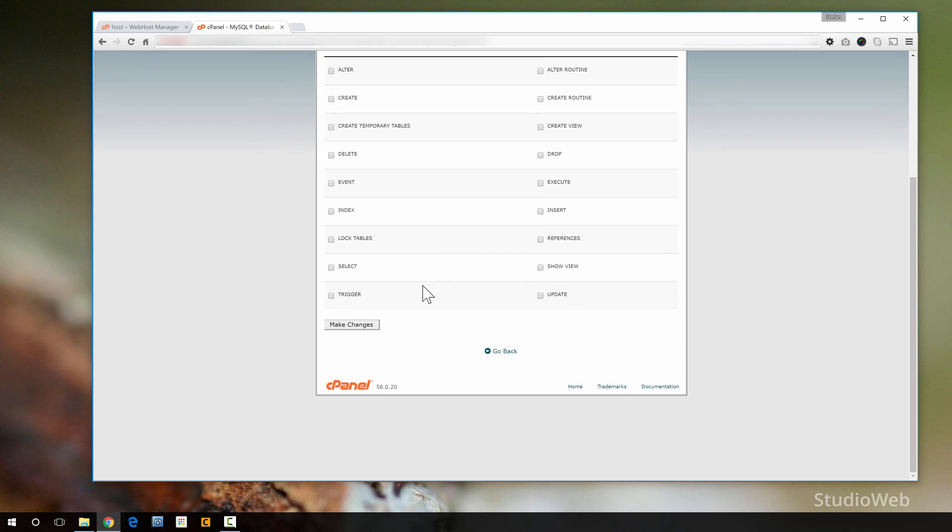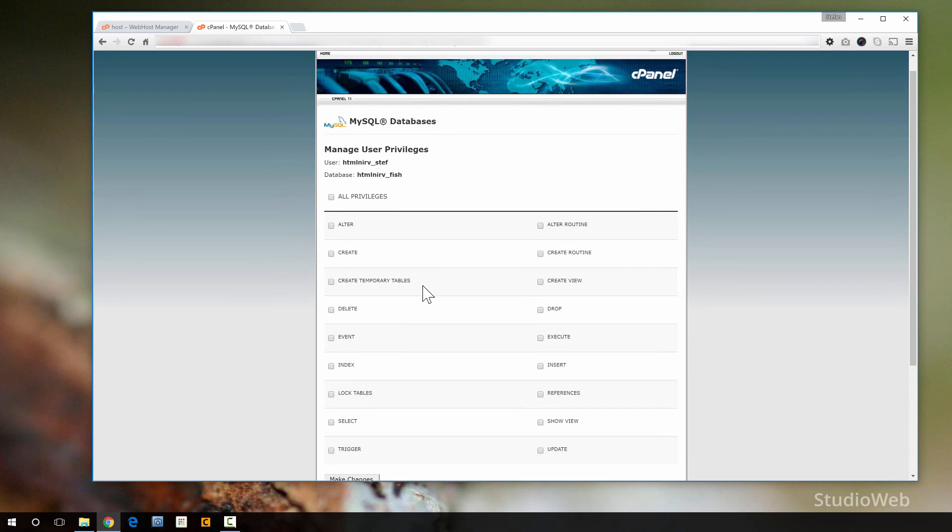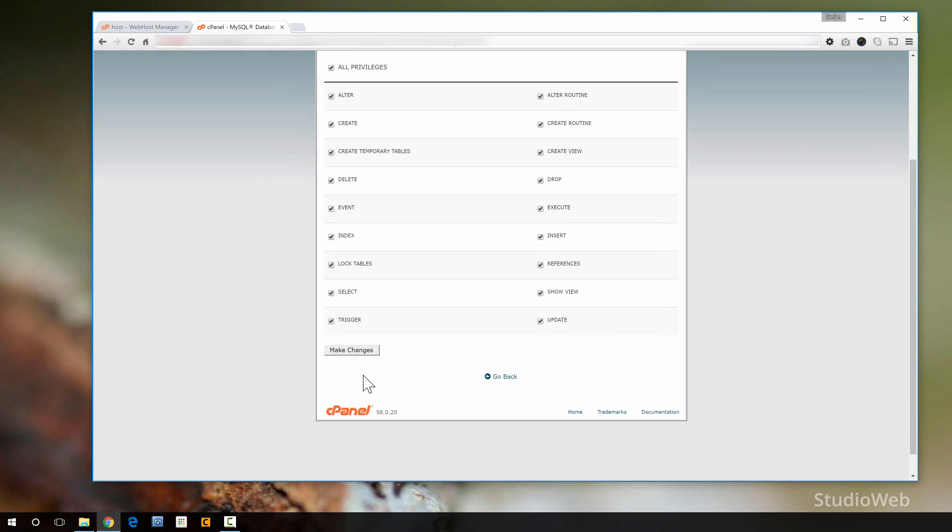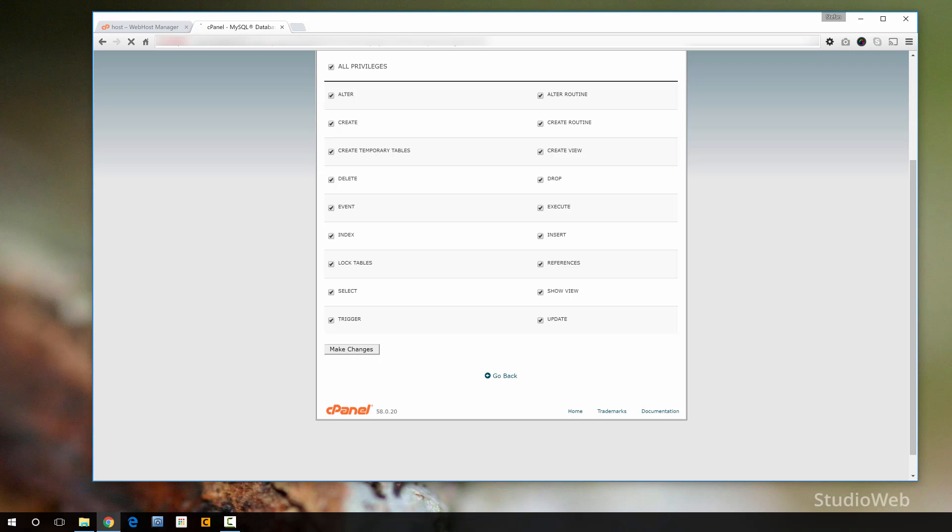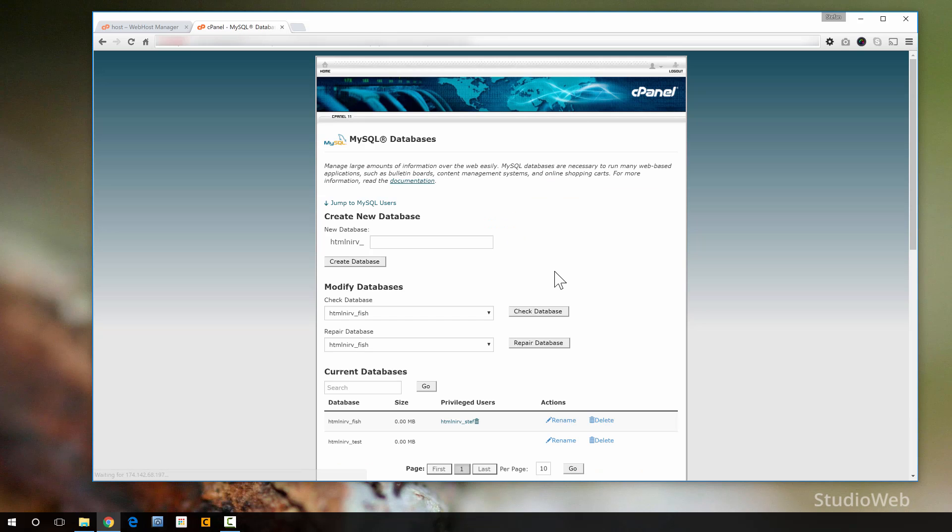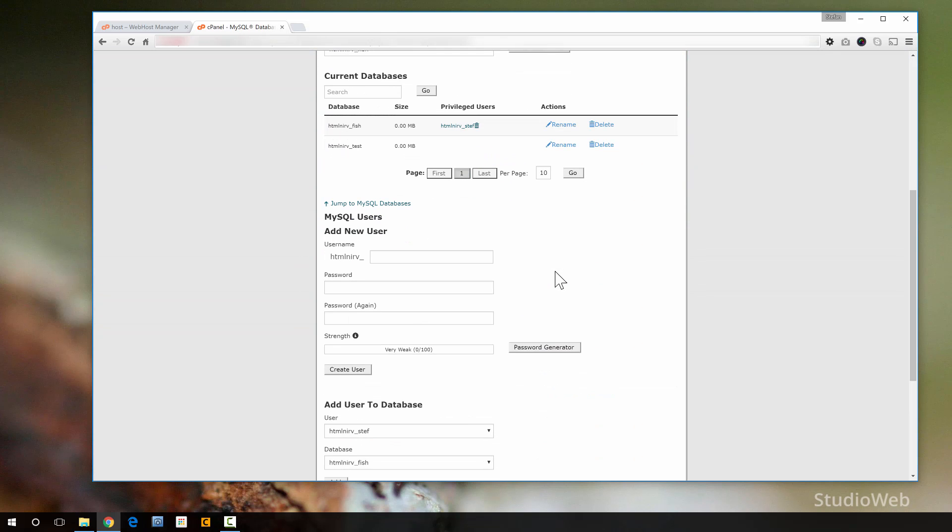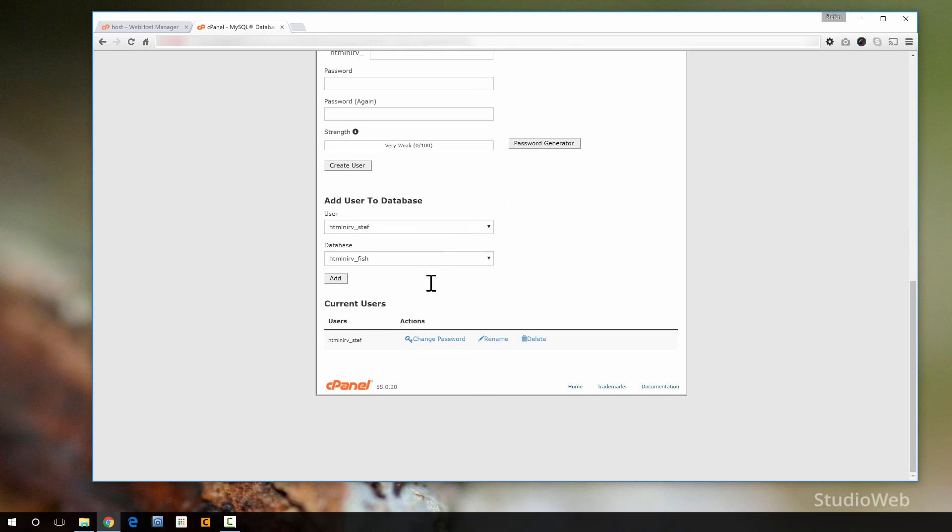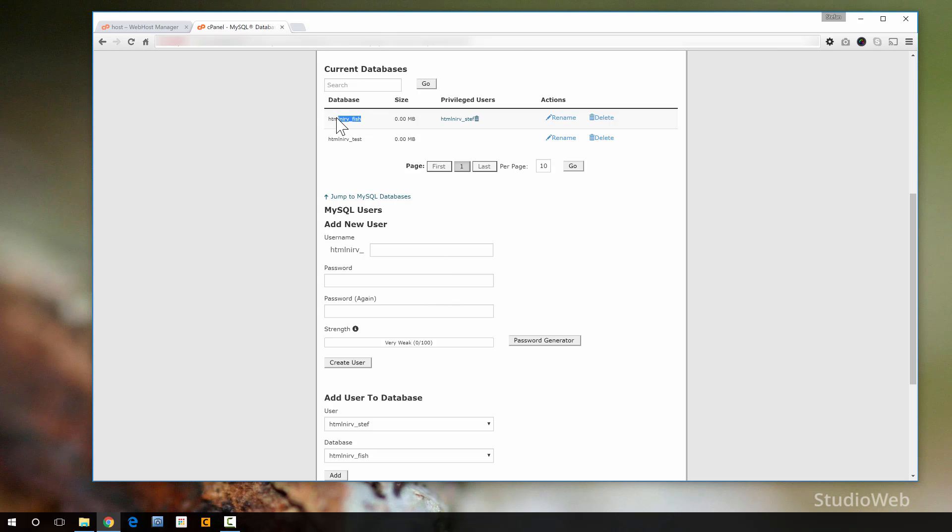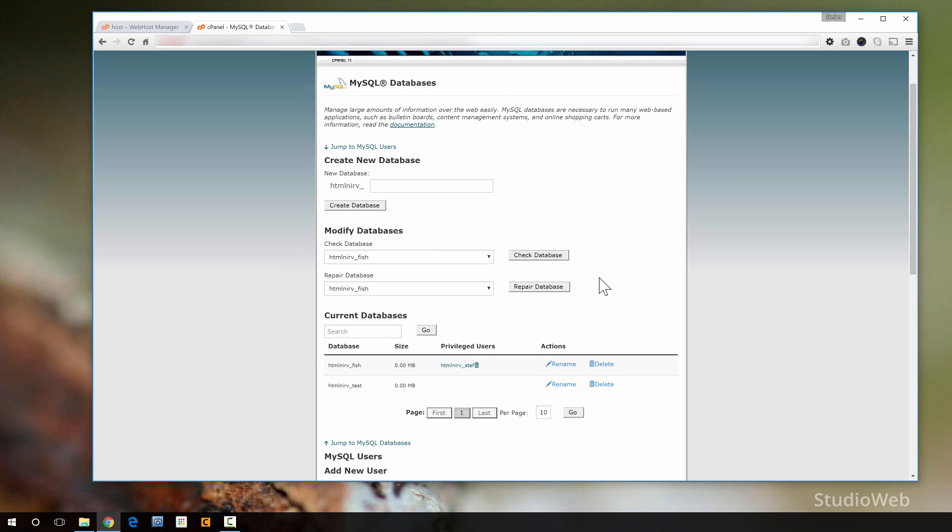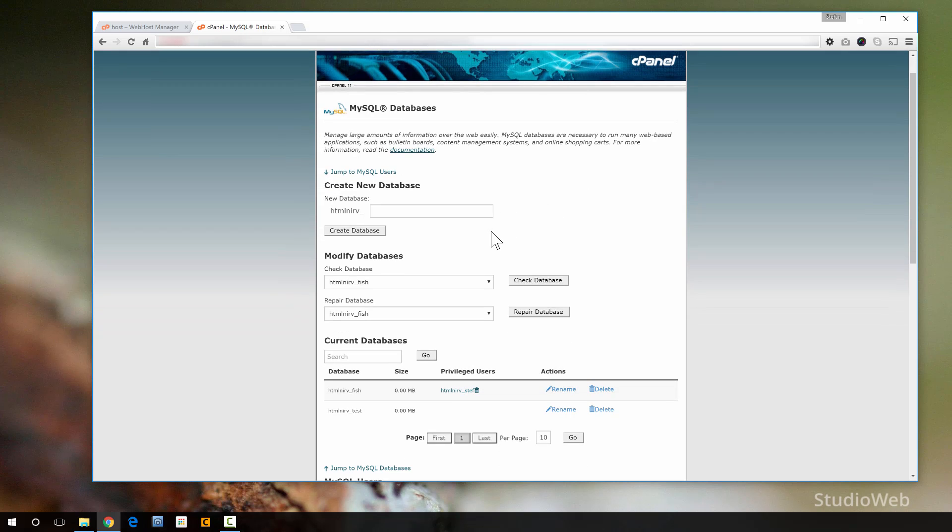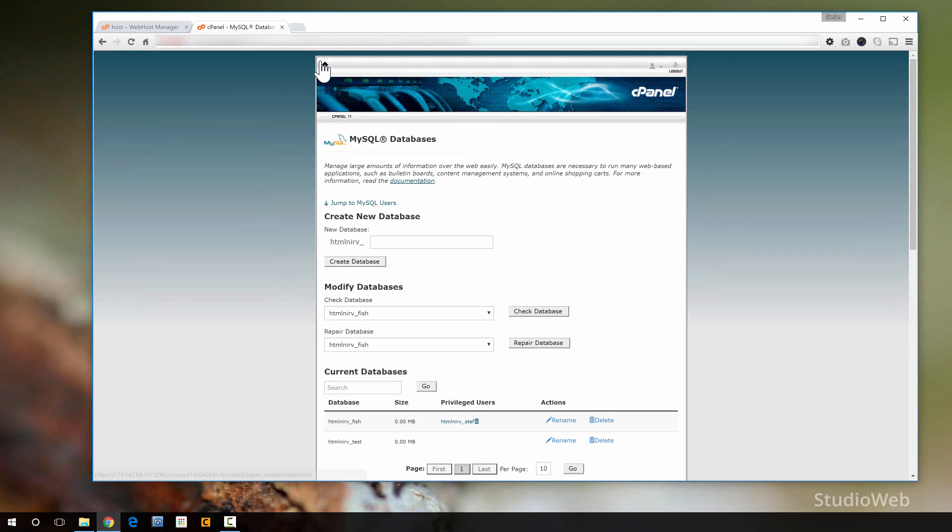So then it's going to ask me what kind of privileges? When you're creating a user, you have to say this user can do this to the database. So I'm just going to say you can do everything. And then I'm going to hit make changes. And there you have given the requested privileges to the user. So this guy is now bound to this. HTMLNerveSteph can now log into HTMLfish. And why did I do all this? Because if you're creating like a WordPress app or you're installing WordPress, Joomla, or many other apps, you're going to need to do this. You're going to need to create a database and bind that database to a user.